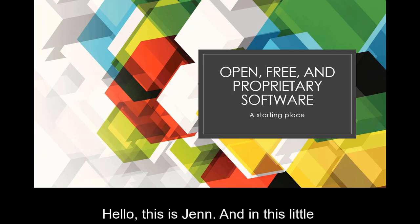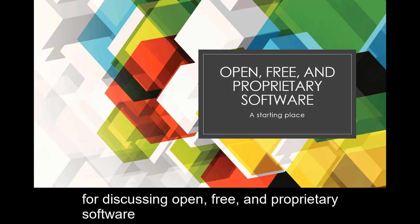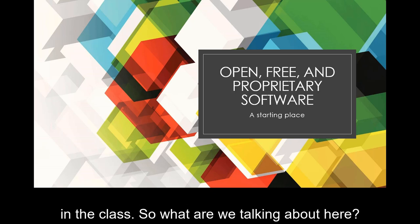Hello, this is Jen. In this little presentation I'm going to talk about basically our starting place for discussing open, free, and proprietary software in this class.